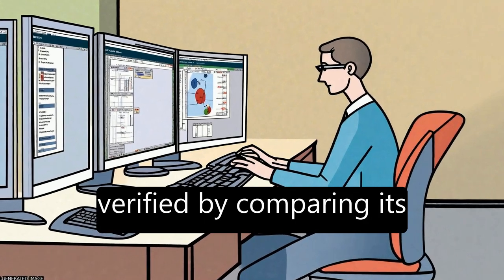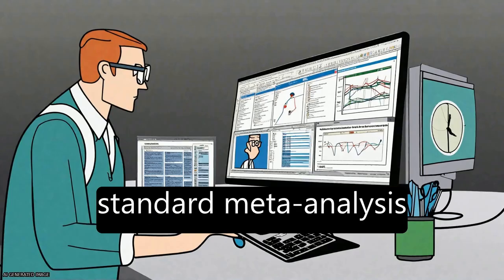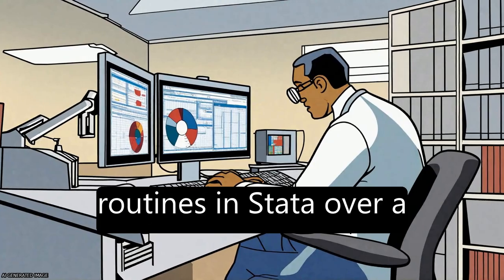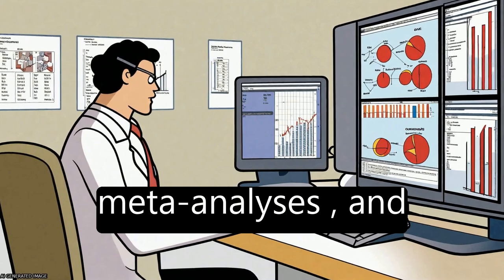MetaAnalyst has been verified by comparing its output with that from standard meta-analysis routines in Stata over a large database of meta-analyses.